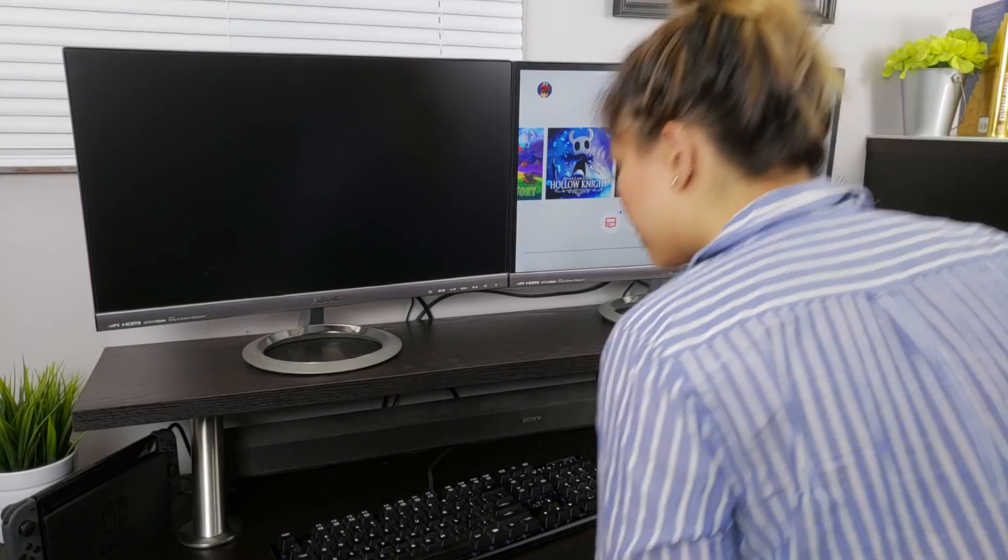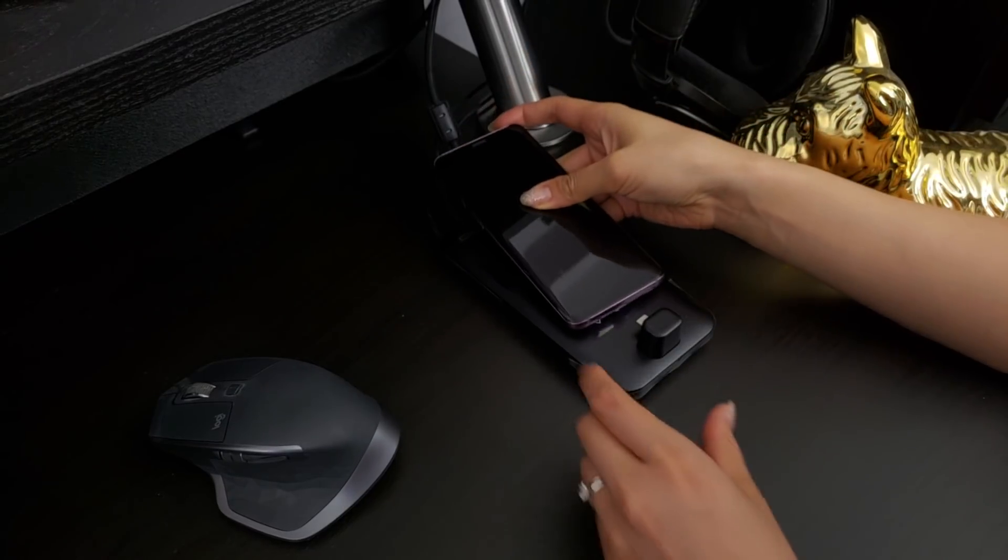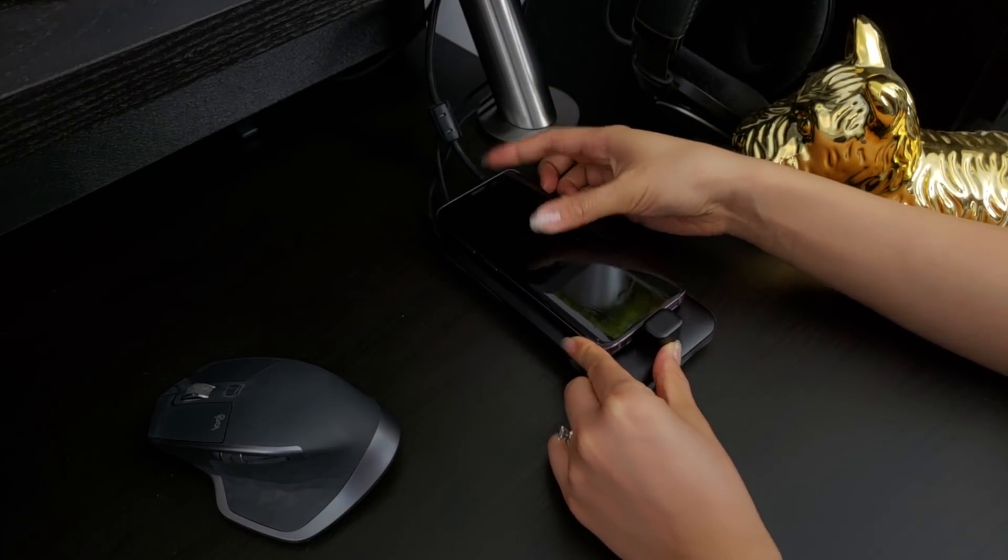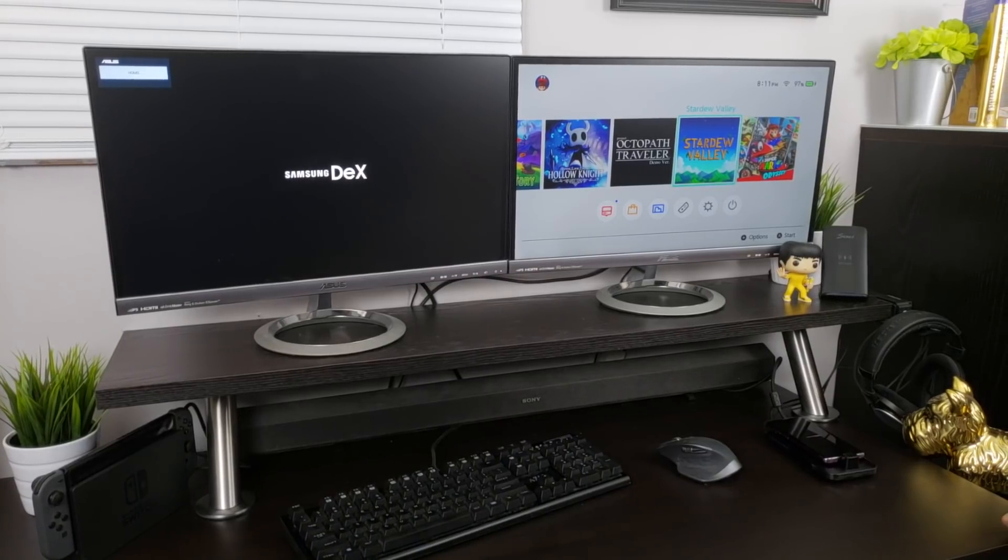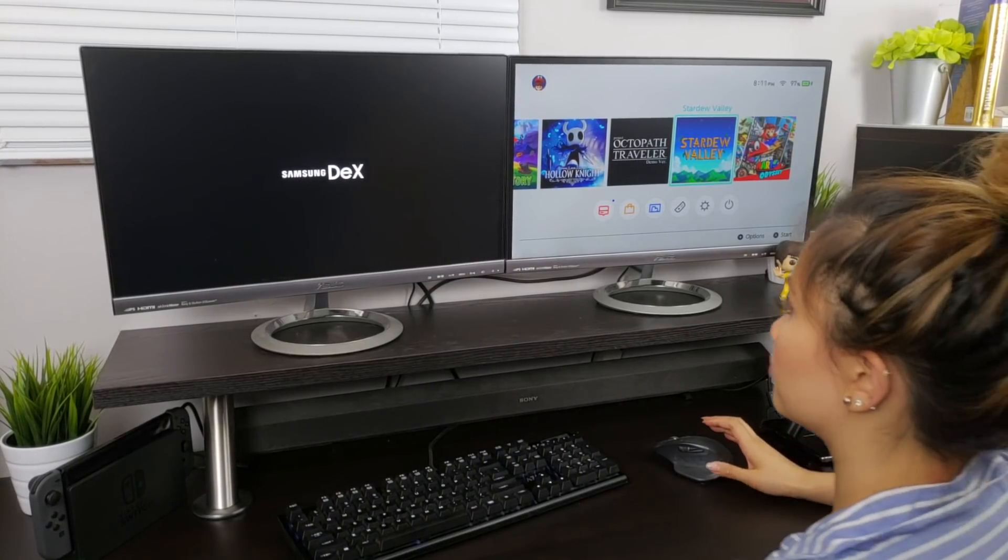The setup was actually quite easy. After plugging in my monitor, keyboard, and mouse into the Dex Pad and docking the phone, it takes a couple of seconds to load up and you're greeted with the Dex home screen.